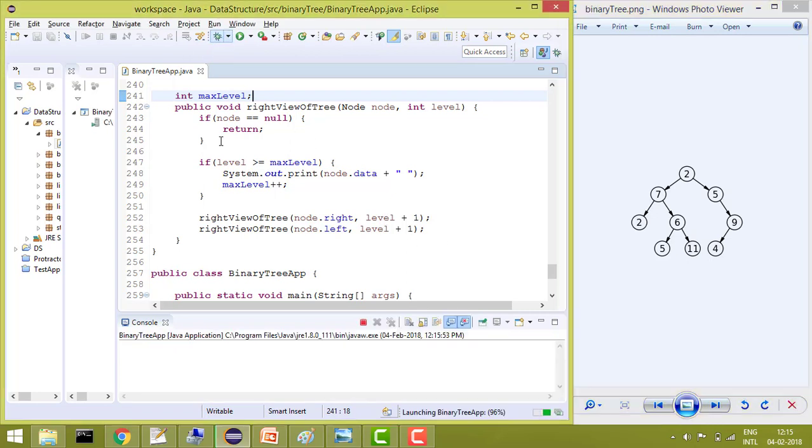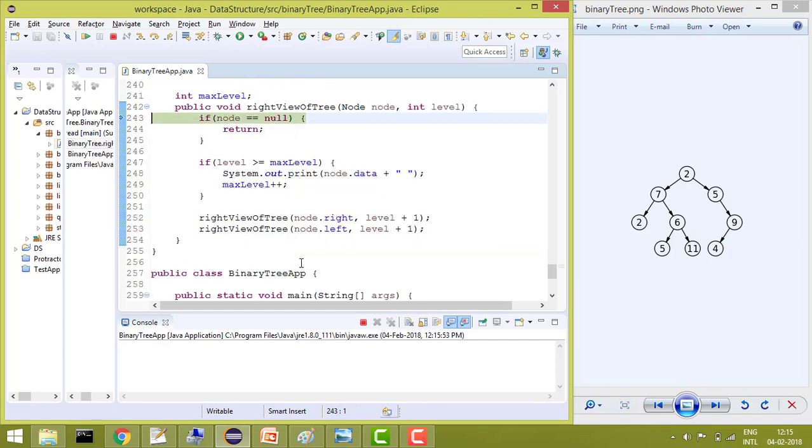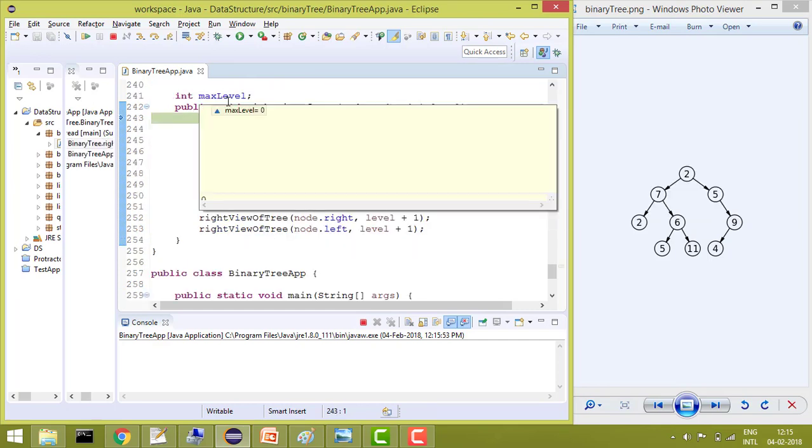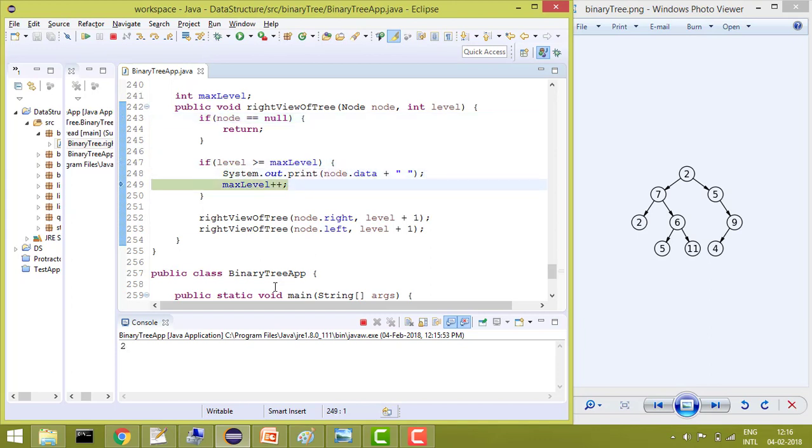So you will see the benefit of it. Let me debug it and then I will show you. So here in this case, level is 0 and max level is also 0. It will check, yes, both are same. So it will print the data which is at this level, first level, and now increase the max level by plus 1.